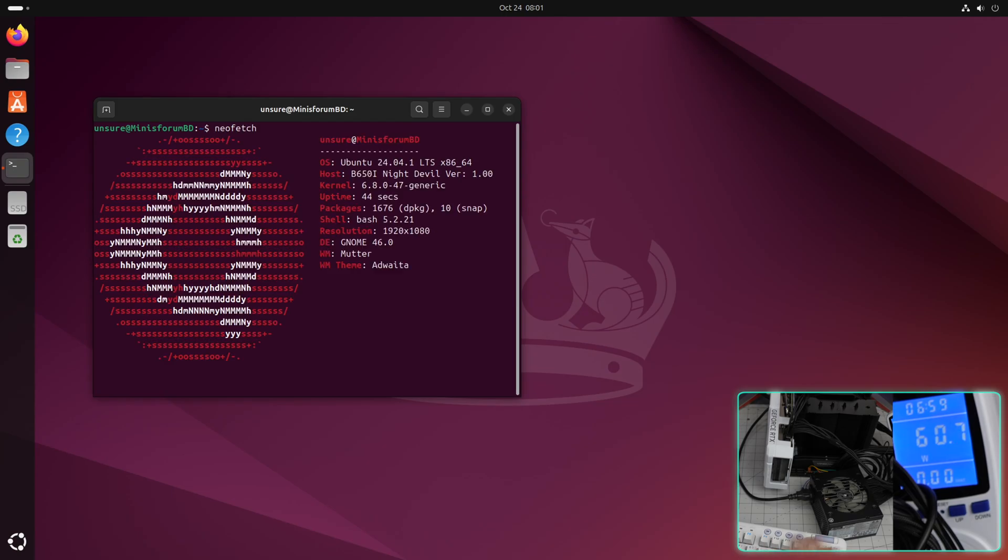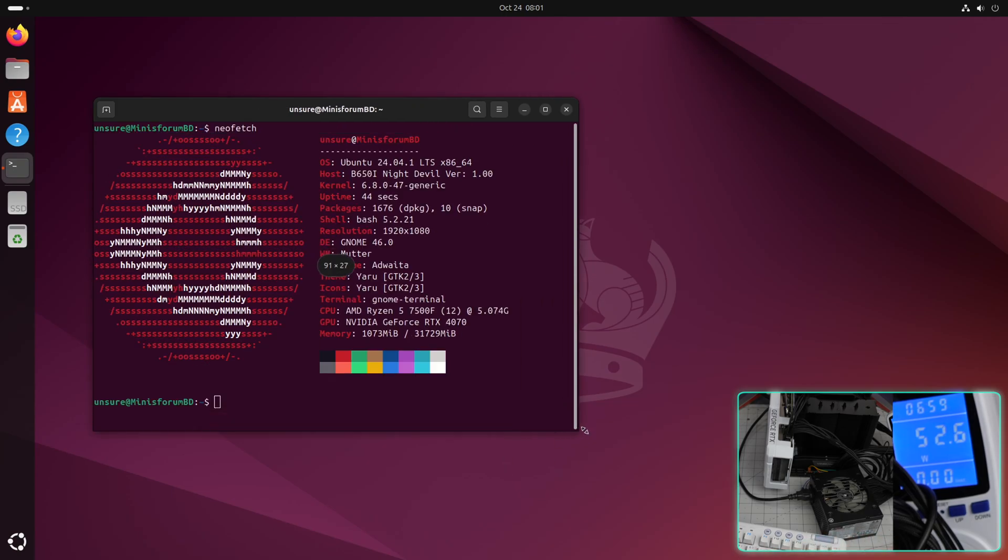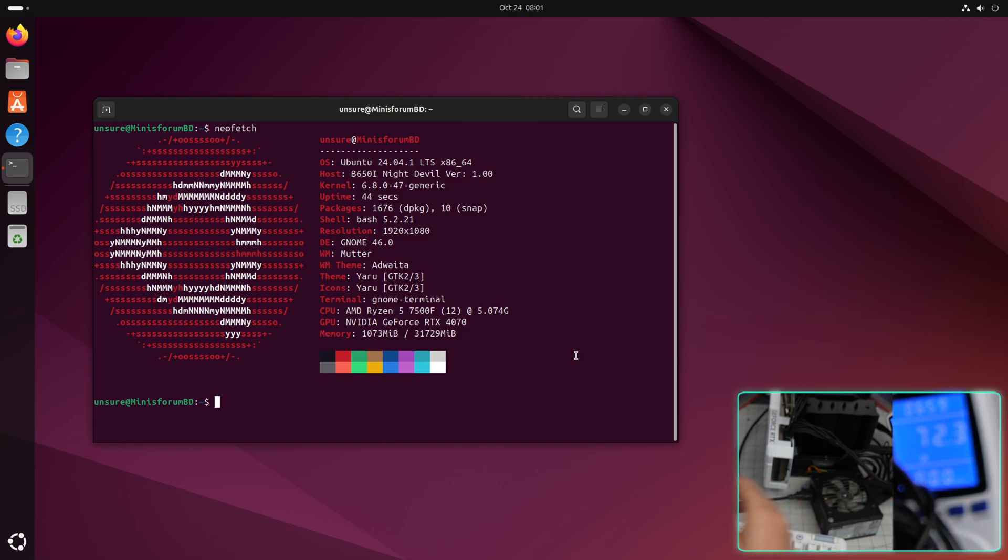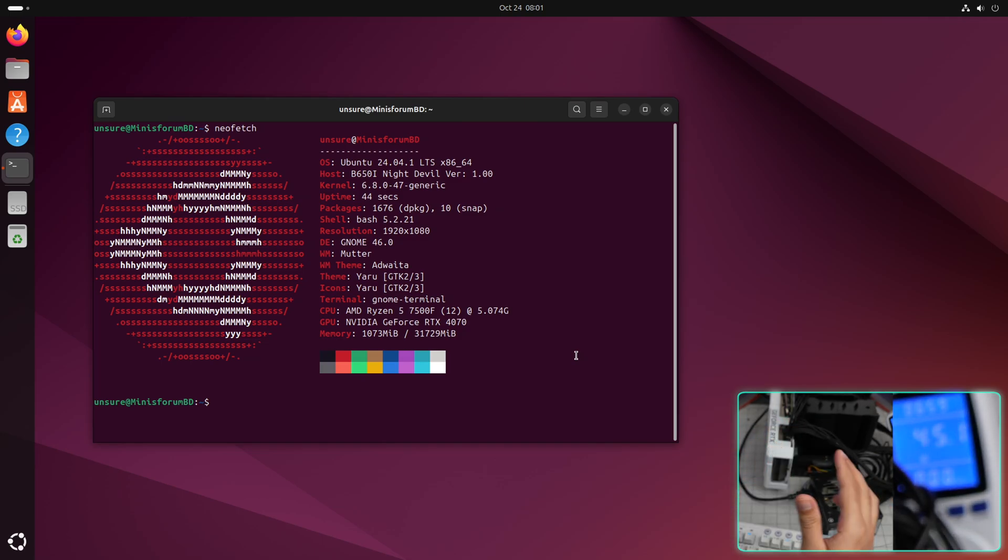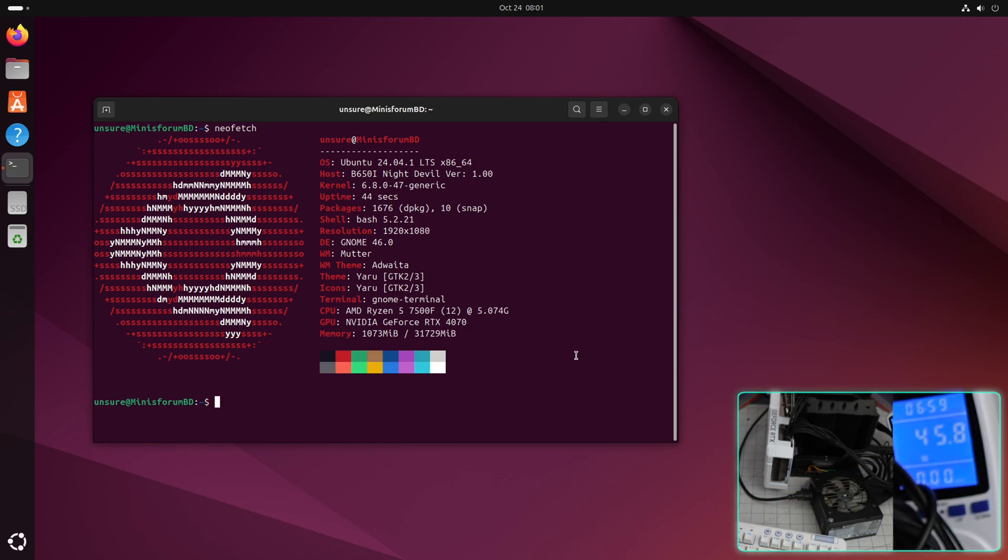We're booted into Ubuntu 24 with kernel 6.8. The AMD Ryzen 7500F and Nvidia GeForce 4070 are detected. Let me do a stress-ng test.